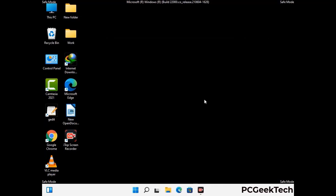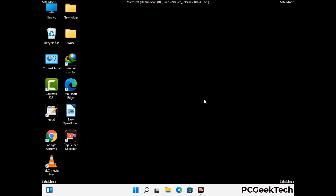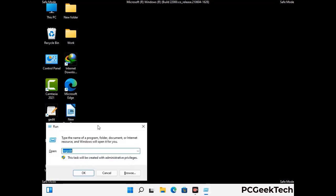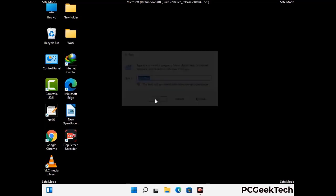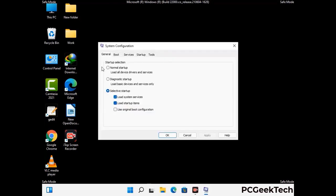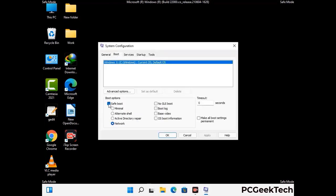By now you have most probably removed the virus from your computer successfully. You can now boot your computer in normal mode again. Press Windows and R keys together to open the run box, type in msconfig and press OK. On the system configuration window, go to the boot tab, uncheck the safe mode option, then click on apply and finally press OK.